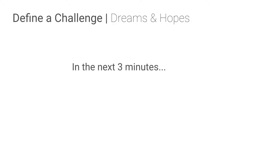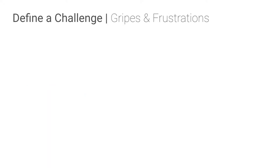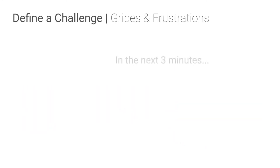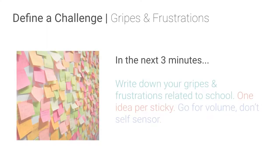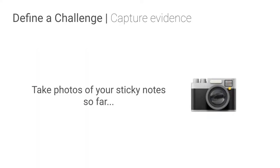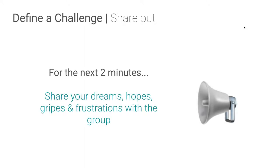So what we want them to do, this is they're going to get up and move. They're going to have stickies. Write down their dreams, hopes for what school could be. One idea per sticky. So we're going to start positive, dreams and hopes, and then we're going to look at the negative side, right? And the goal here is to draw out emotion. So before I explain to them why they're doing this, we're just going to say, hey, capture some evidence on your cell phone. Share out some of your examples of your dreams, hopes, gripes and frustrations with a large group.